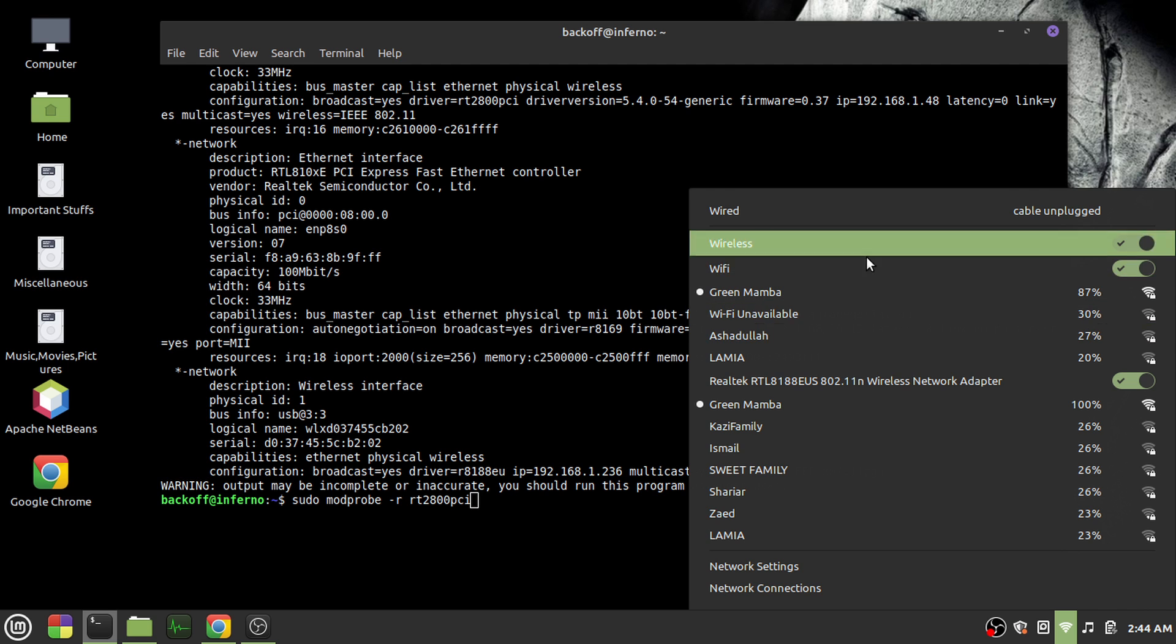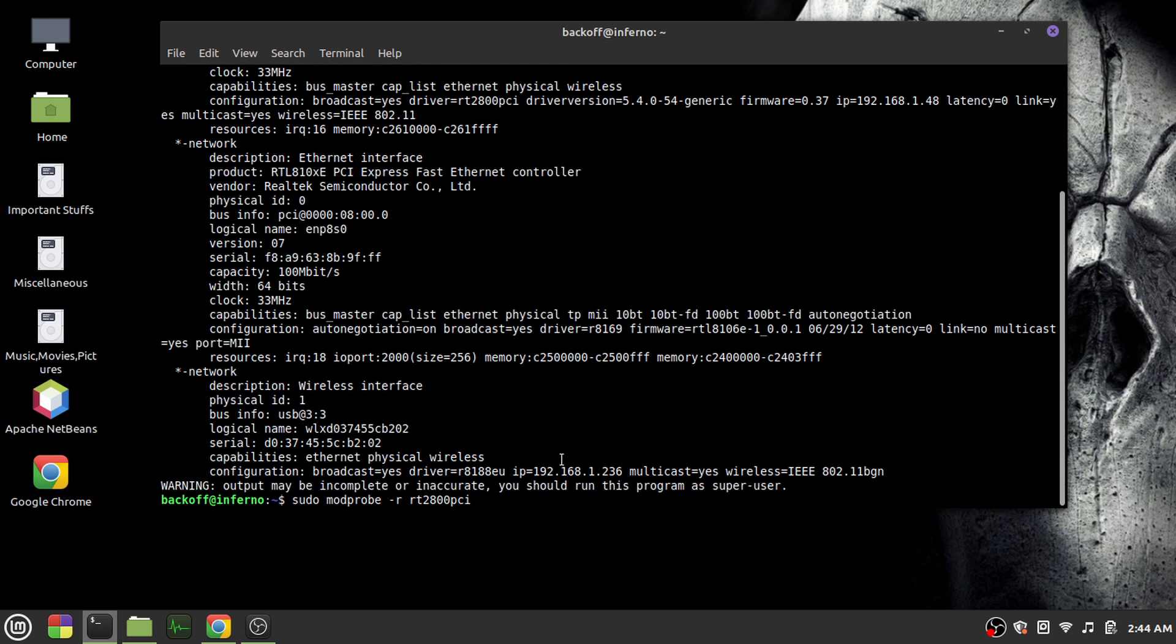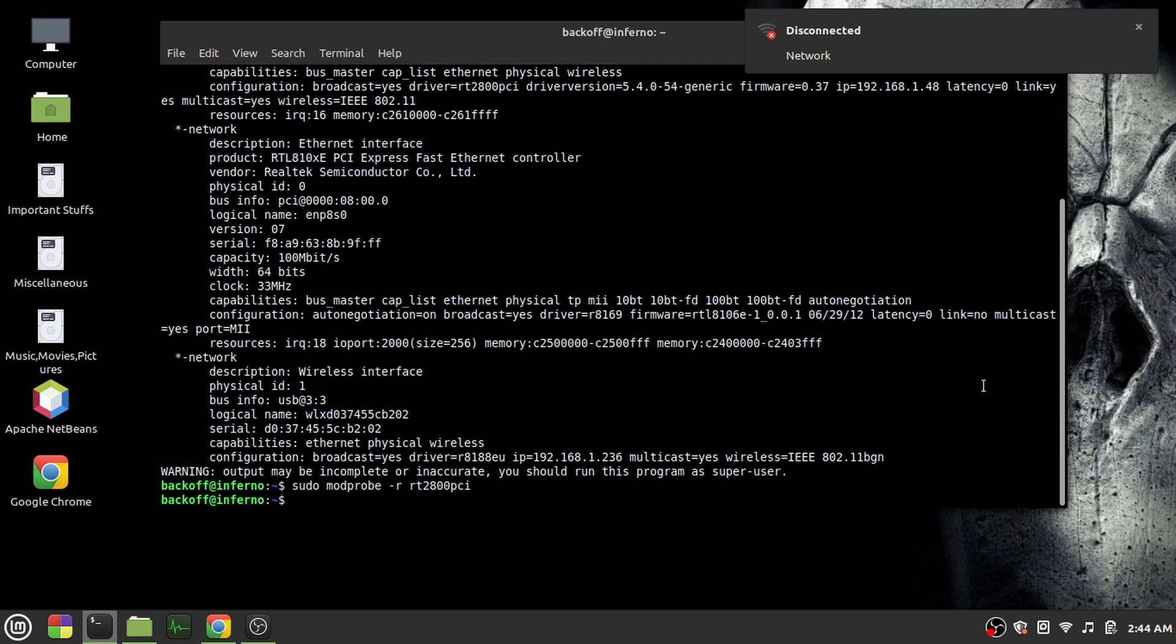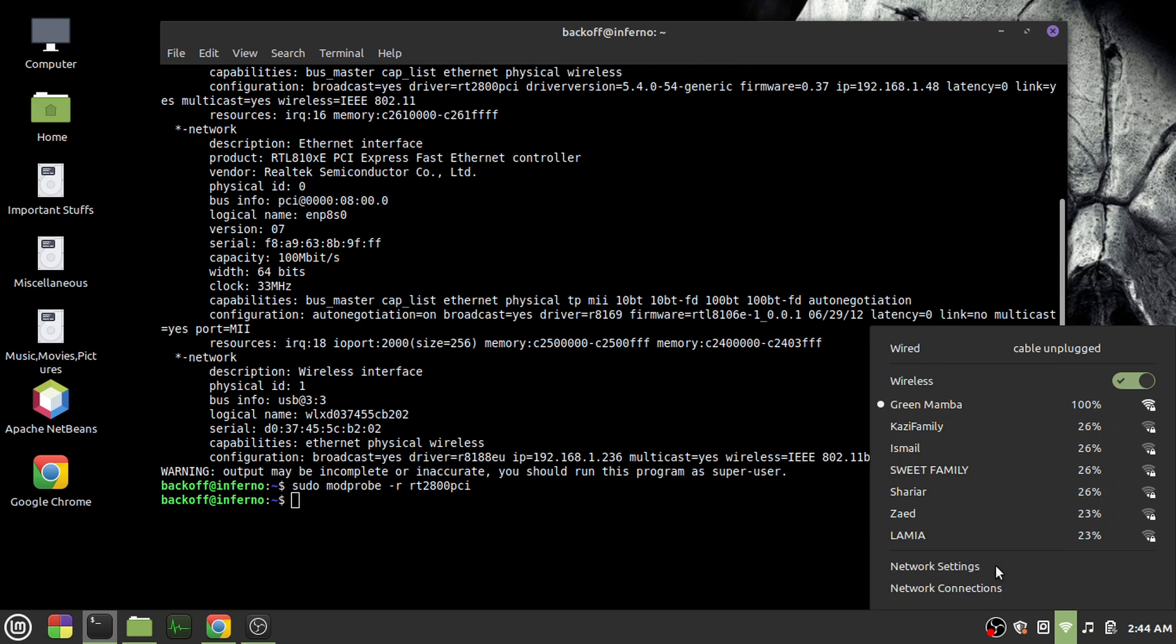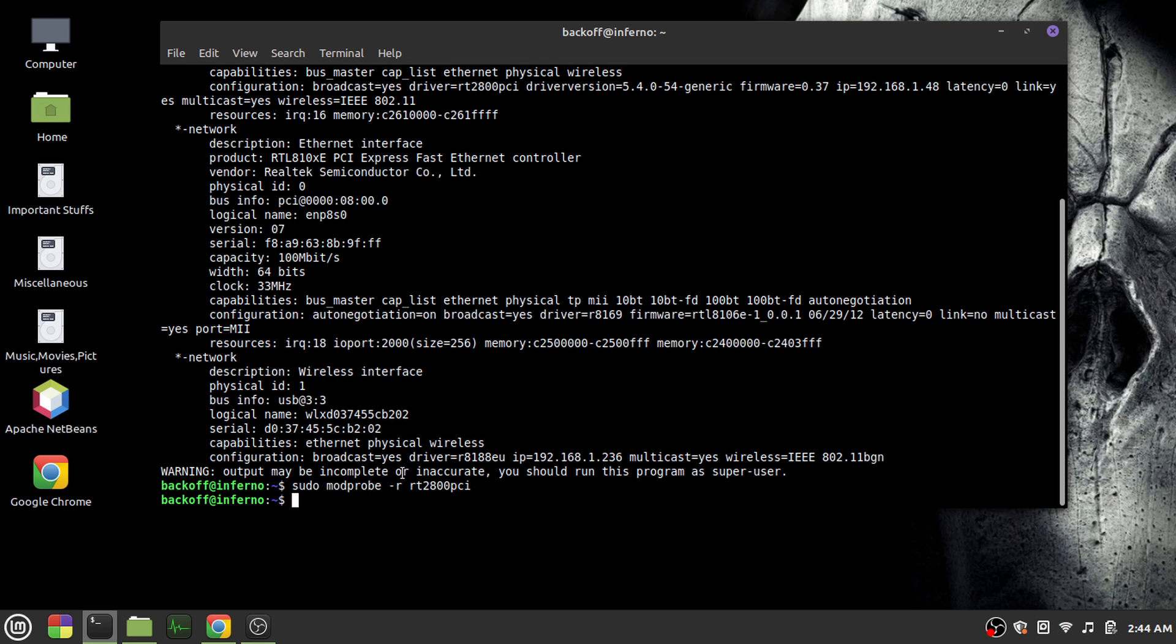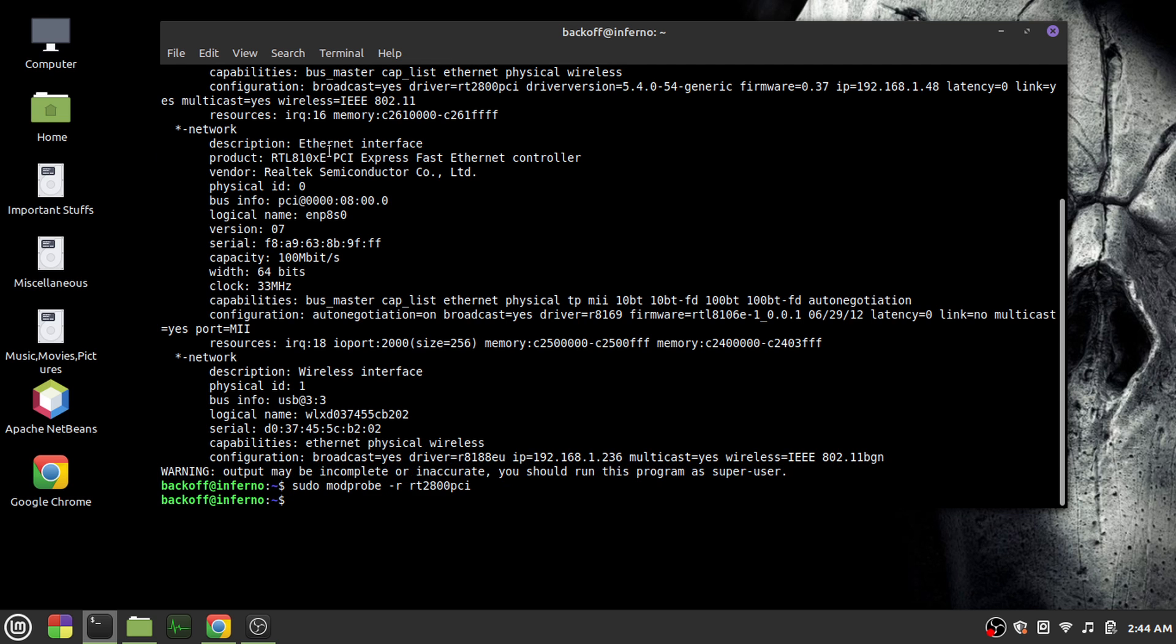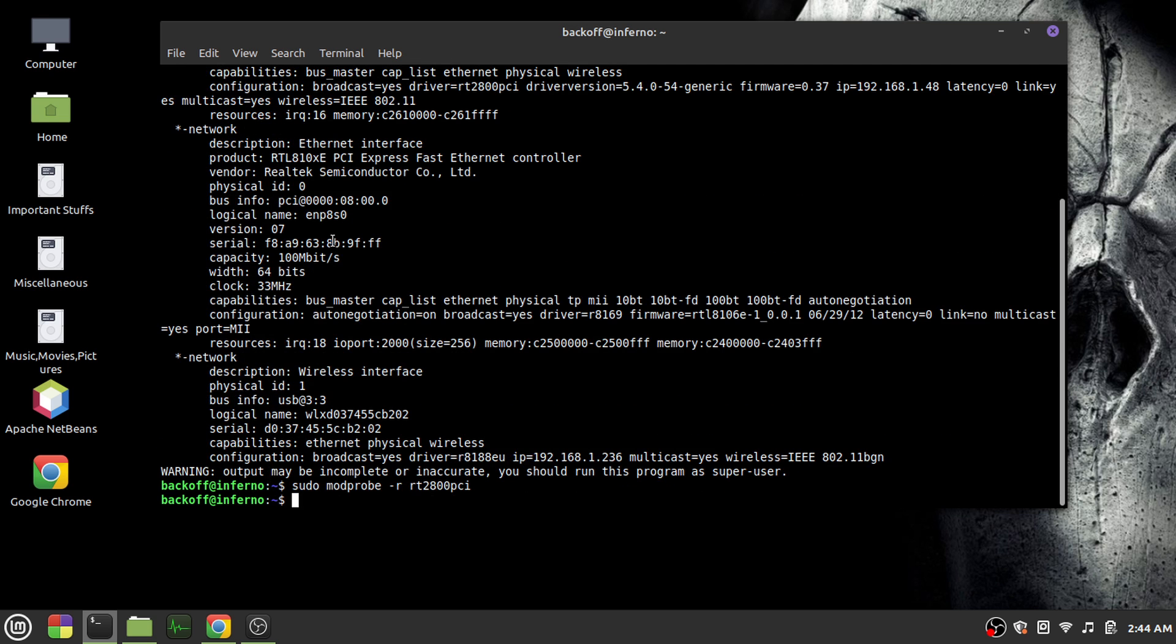Okay, disconnected. See, so I have only one connection remaining now. It might ask for a password, just type in your password when you run this command. Let's see if it is disabled or not. Let's run the previous command again.